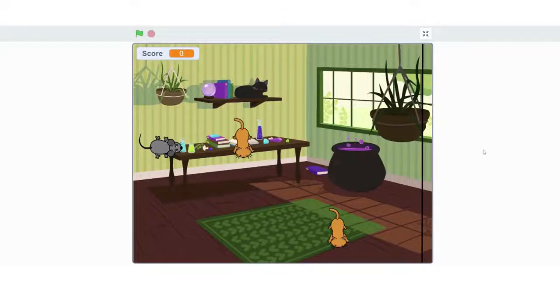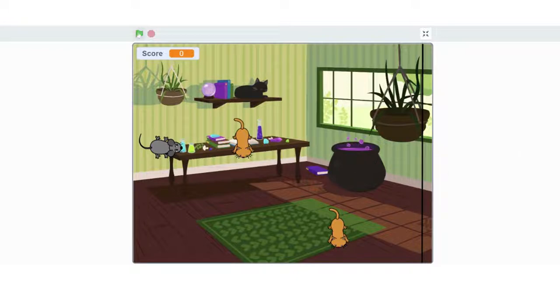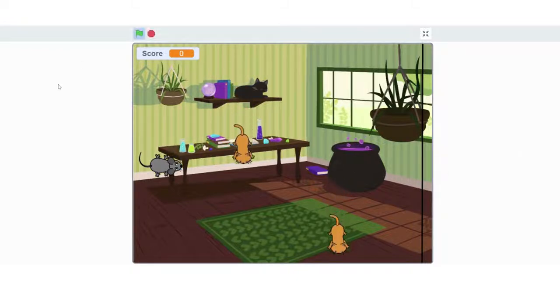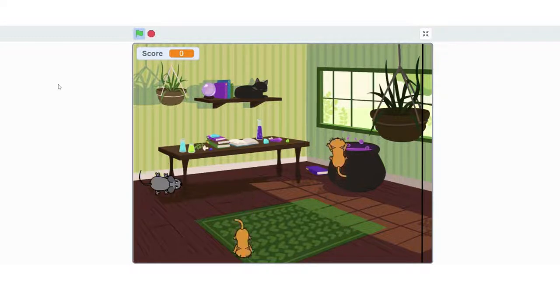Hi everyone and welcome back. Today we're going to look at how we can make this Frogger style game in Scratch.